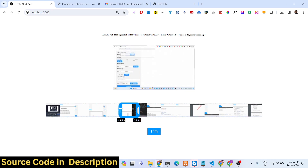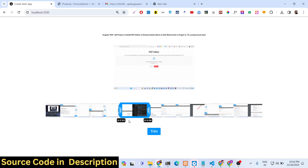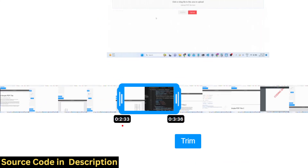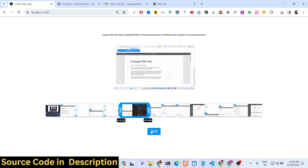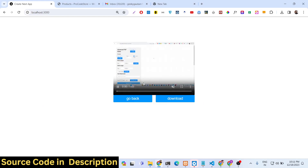So you select a portion like this — whatever portion you want. Here you can see the time interval: this is from 2 minutes 33 seconds to 3 minutes 36 seconds. That's the time period I need to trim. So I just click the trim button right below, and now the video has been successfully trimmed.